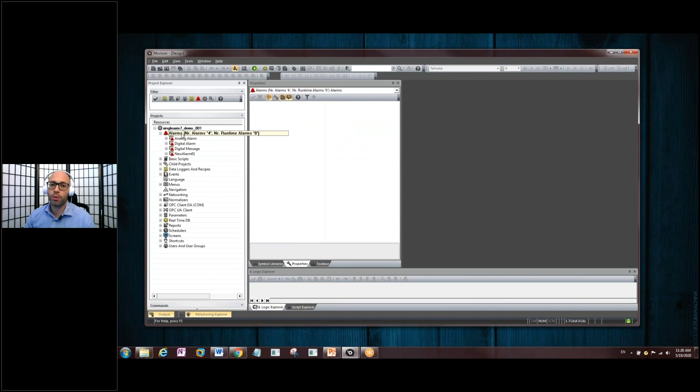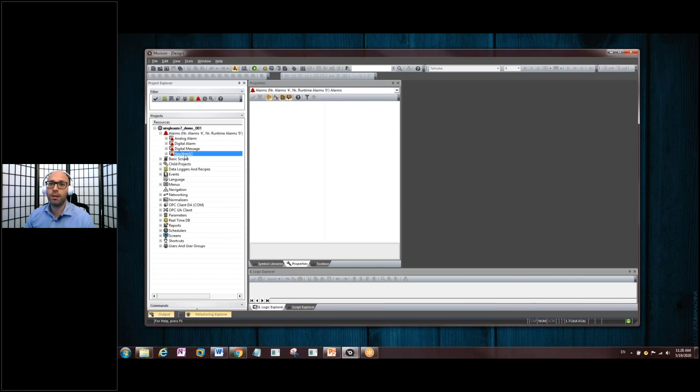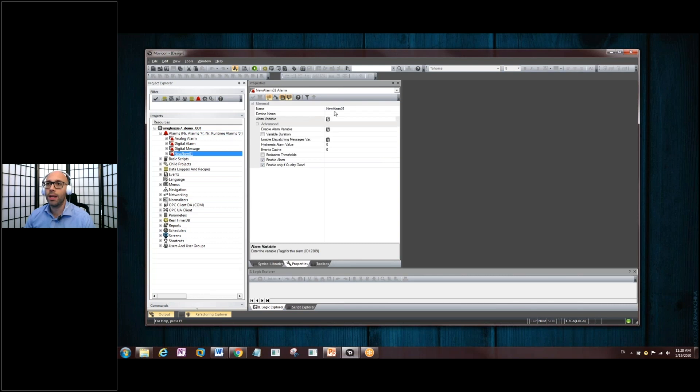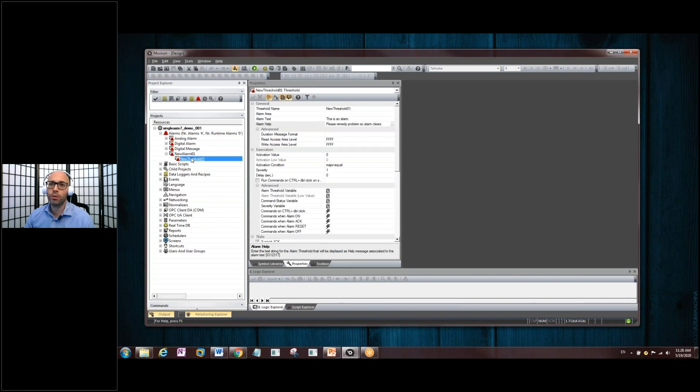By default, when you create a new project, there will be three alarms that are created: the analog alarm, digital alarm, and digital message alarm. You can add as many alarms as you want to in here. And for this exercise, we added this new alarm bit here. You can see that the name is new alarm 01. And if we expand this, there's a threshold that goes with the alarm.